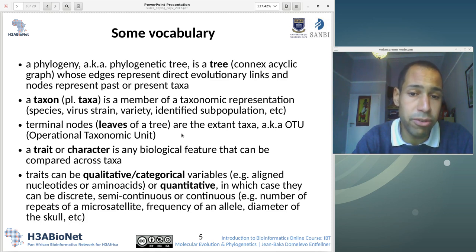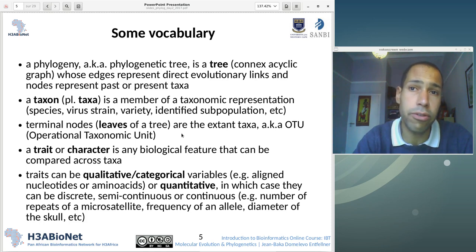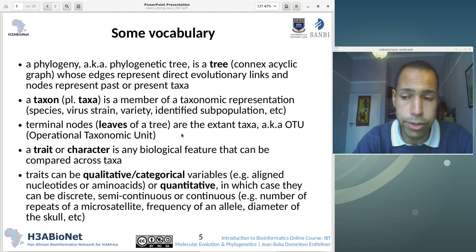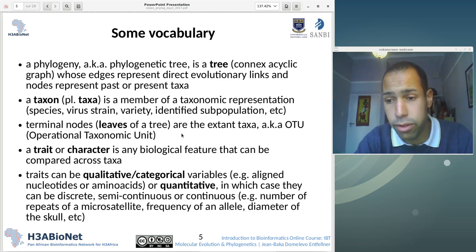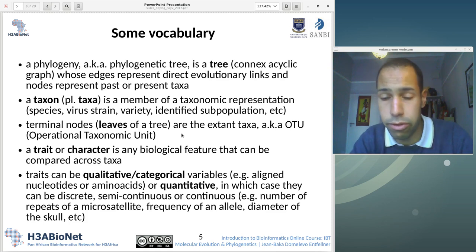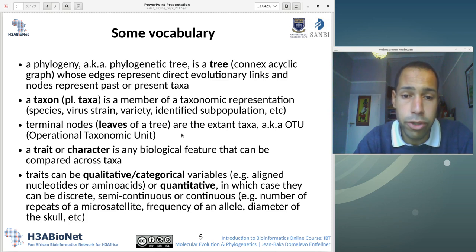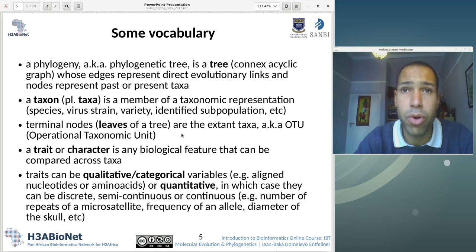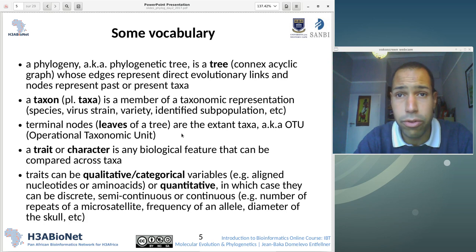The specificity of a tree is that there is no cycle. A cycle is a path from one node to the same node, where the path is not of length zero — so it's basically a loop. In a tree, it's not possible to go from one node to itself going through different other nodes.